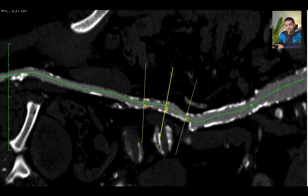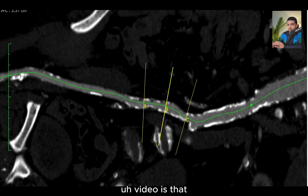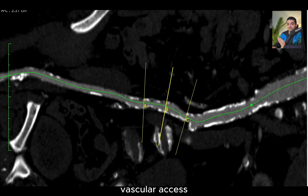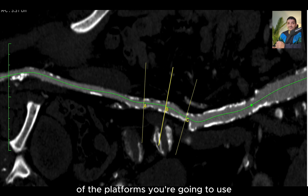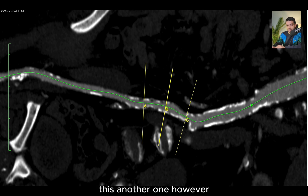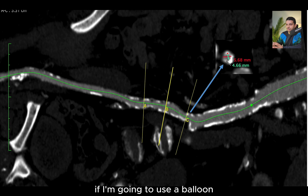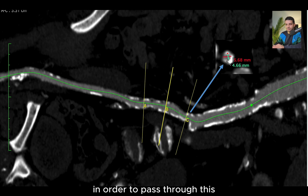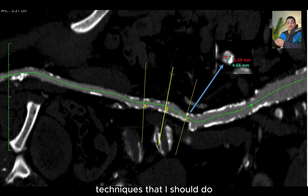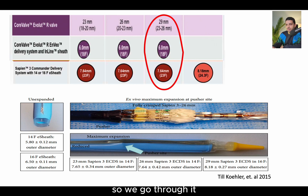One of the important things — please go back to the vascular axis video — is that the minimum diameter for the vascular axis must be determined in order to know which platform you're going to use. As you can see, this is not the patient we planned together — this is another one. The minimum is 4.6 millimeters. If I'm going to use a balloon-expandable valve, I would be very skeptical about passing through this without additional techniques.